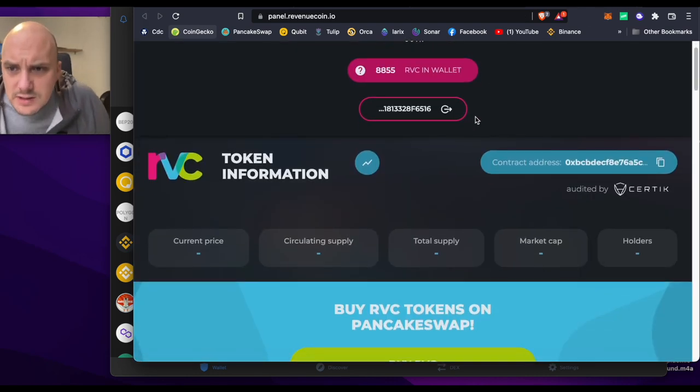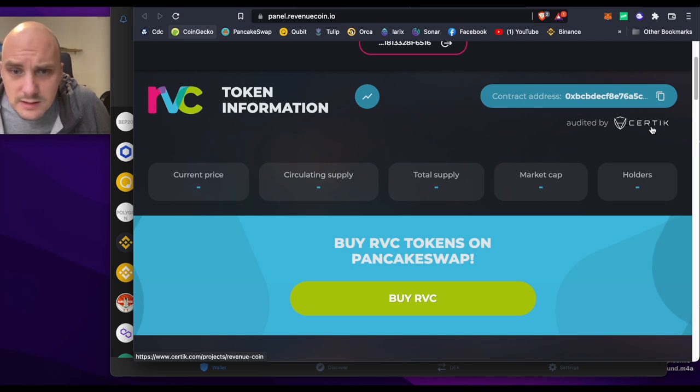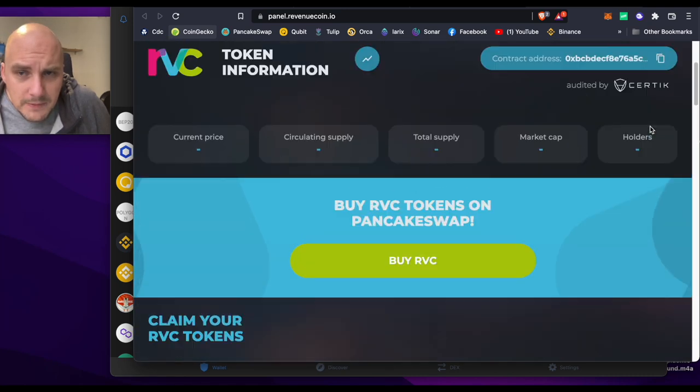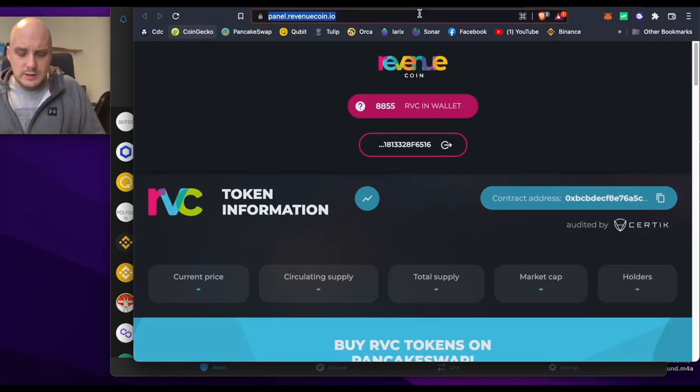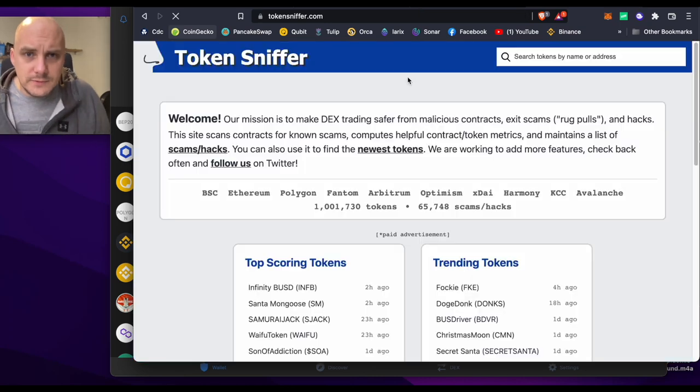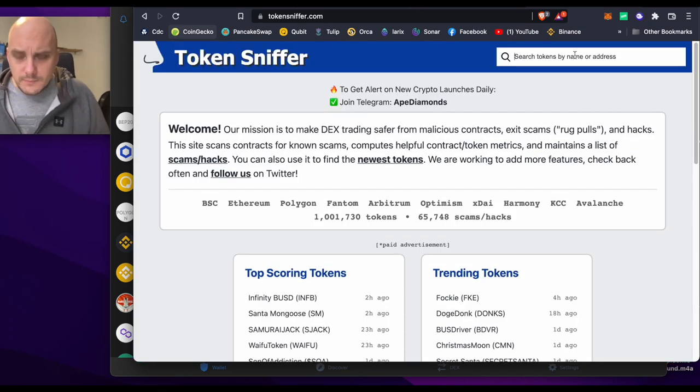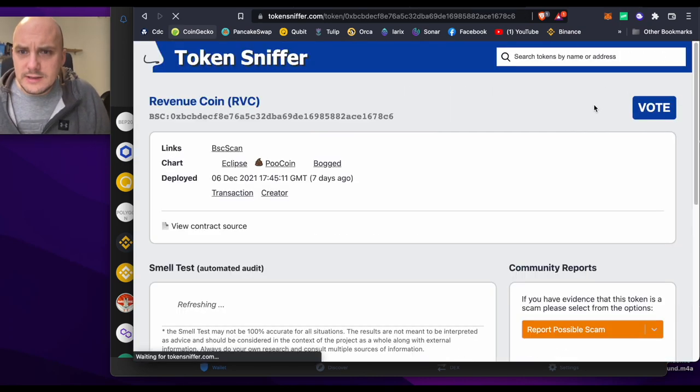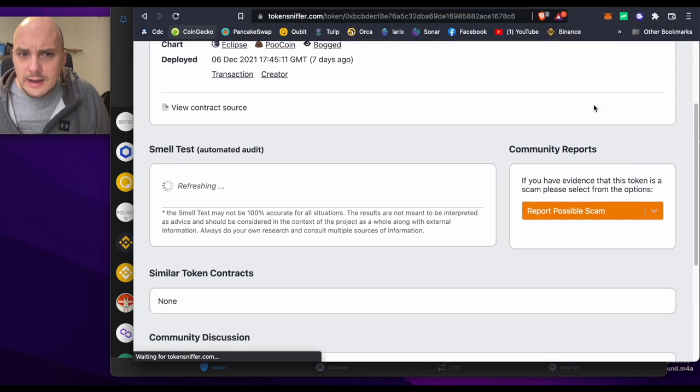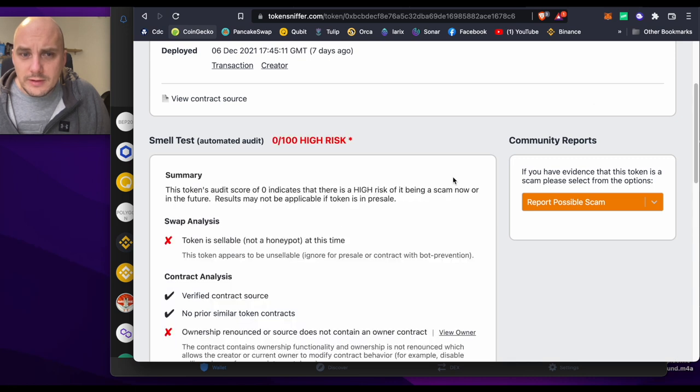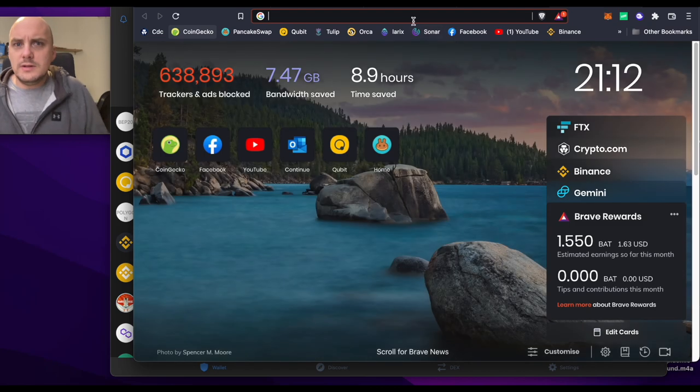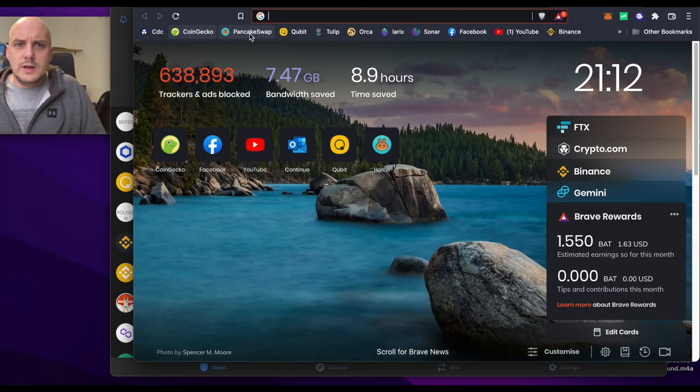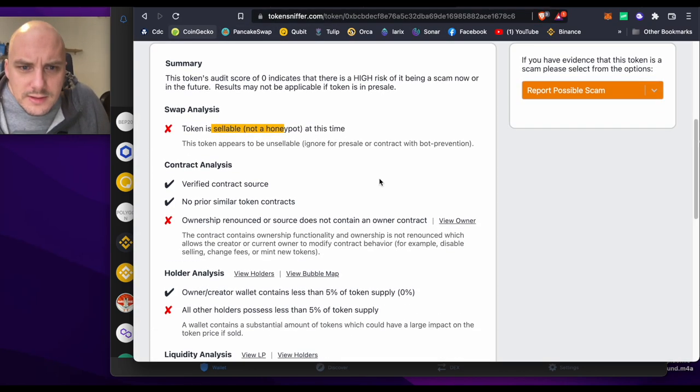So they've just come out, it has been audited by Certik. Let's see if it comes up on TokenSniffer, tokensniffer.com. Now that we have the contract address, what's it going to come up with here? Token is sellable, it should be sellable. Let's go to PancakeSwap.